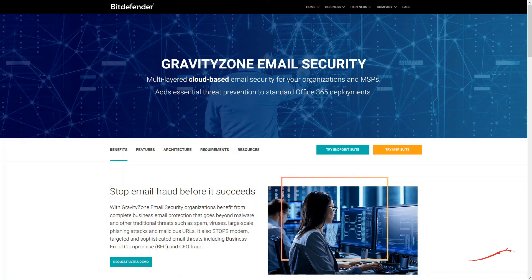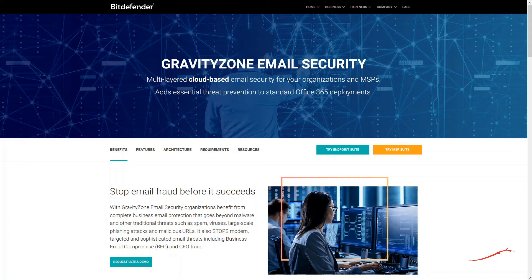Focused Inbox is an Office 365 feature that automatically evaluates incoming emails and directs them to two views: Focused and Others. To make sure the email messages are always delivered to the user's Focused Inbox, you must bypass the evaluation.